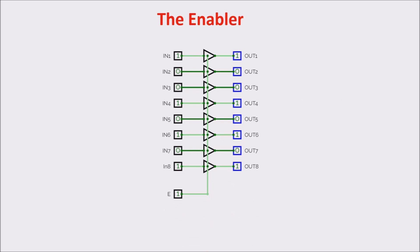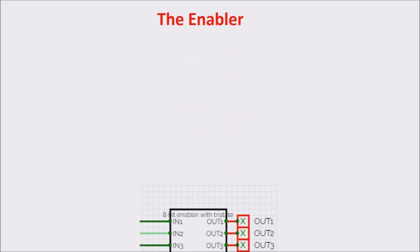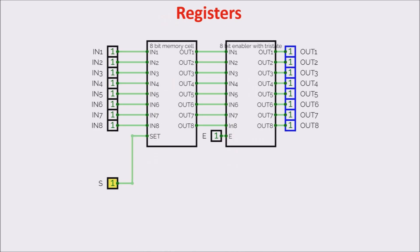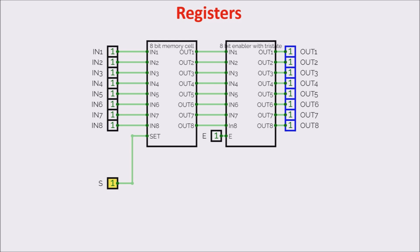Now, we place our enabler in a box. We connect our 8-bit memory cell with our enabler, and we have a register. Let's see how to control the register. If set is 1, it acquires the input data, and if enabler is 1, it shows it on the output.